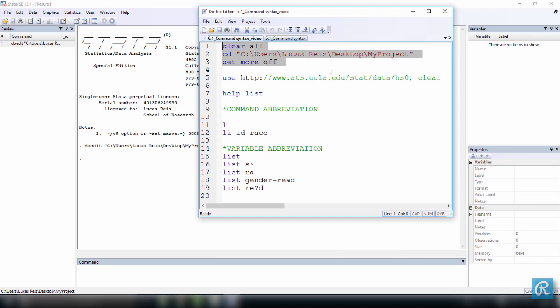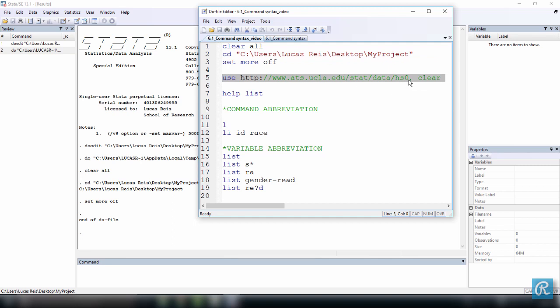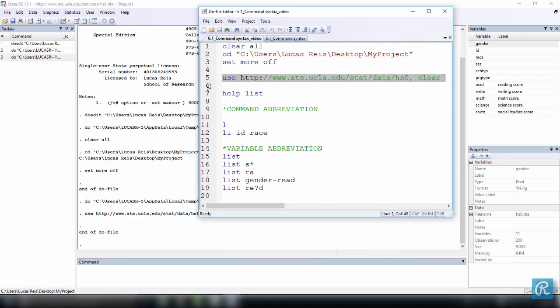And I can do that by pressing Ctrl D. You can see it was executed over here. Now I'm going to use a data set that is online. Great, it's right here.